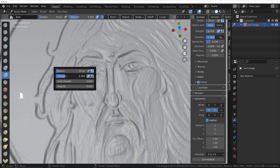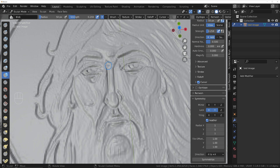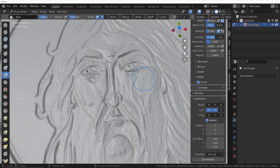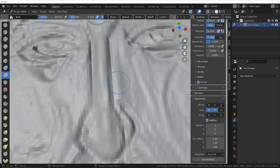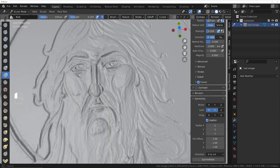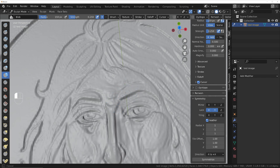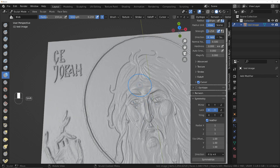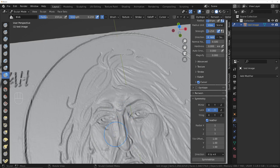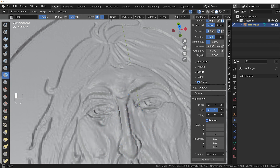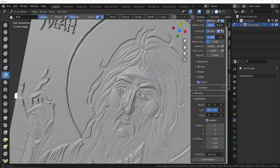Turn the Strength down to make it easier to work with. We can now start drawing the bits that need to be raised up, and if there are bits that need to be lowered, hold Control and do the same thing. So bring up the cheeks, bring up that nose area — just work through it until you're happy with the result. I'm just demonstrating the principle of the technique.